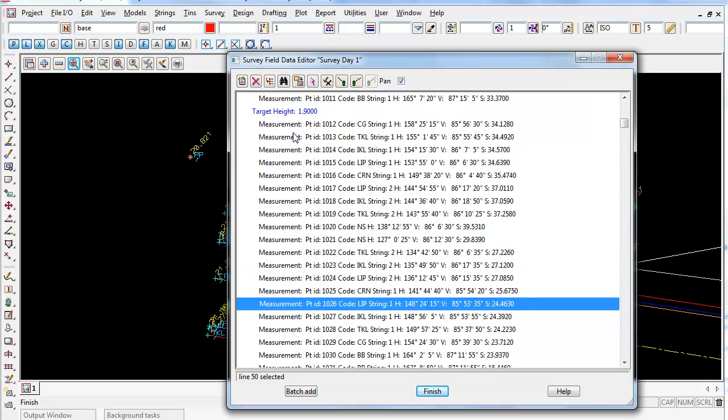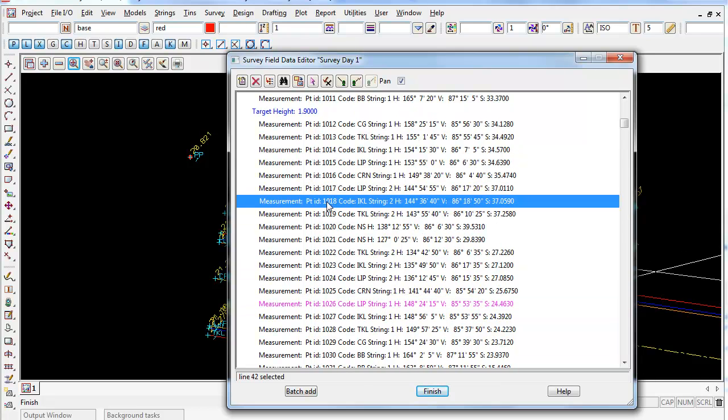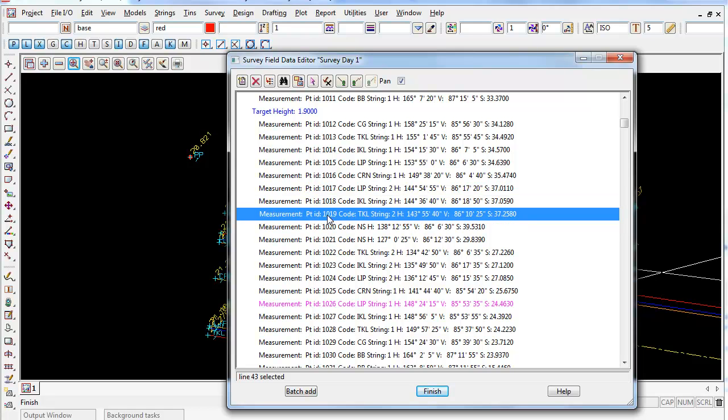If we wish to change the target height back to 1.5, again click on where we want to change that point ID 10 18, we click on point ID 10 19.